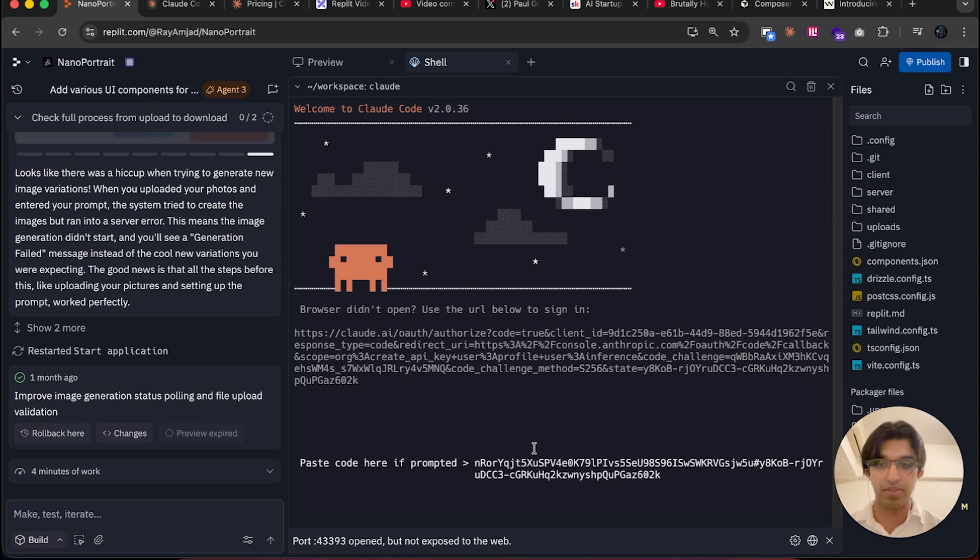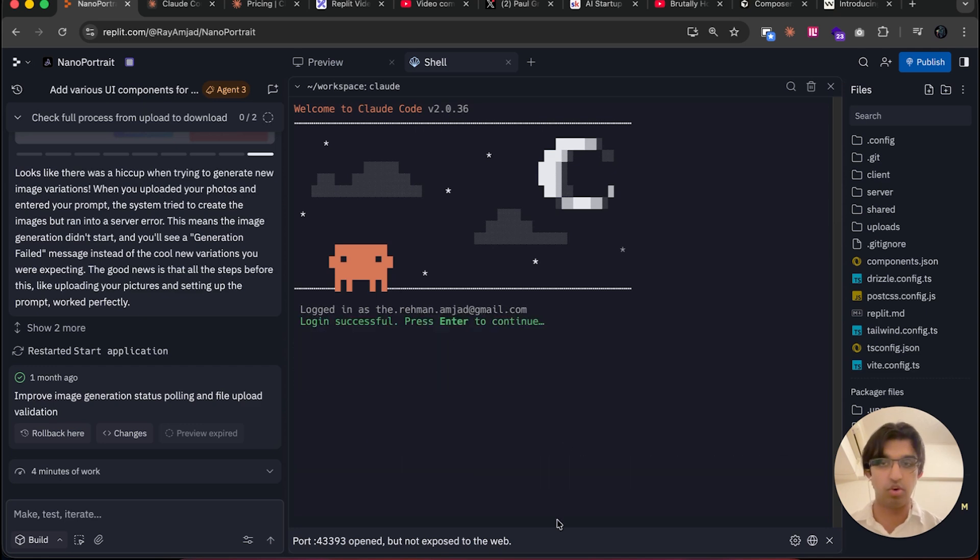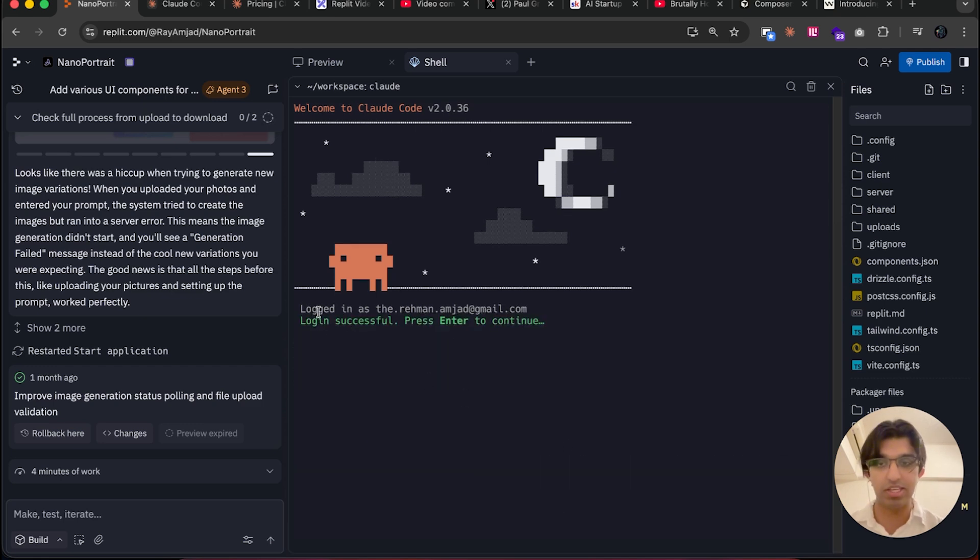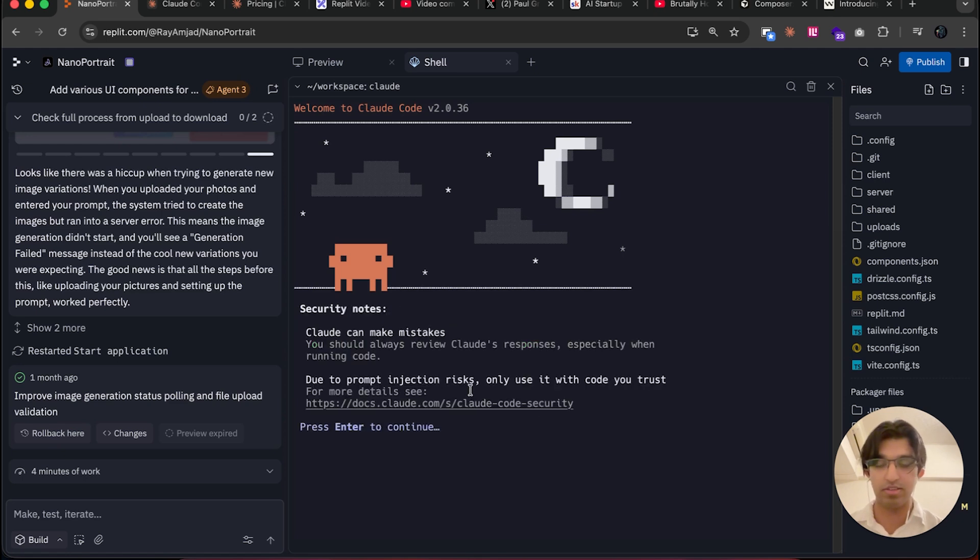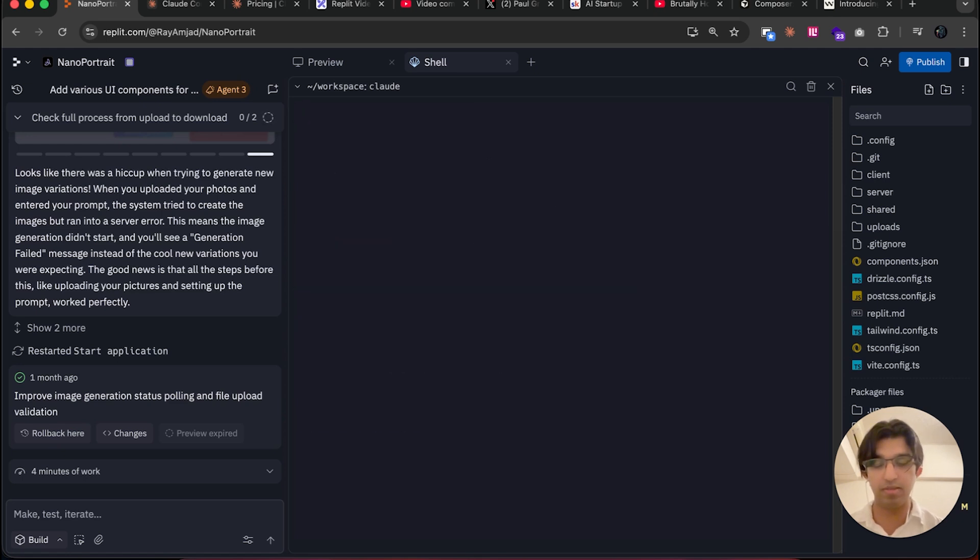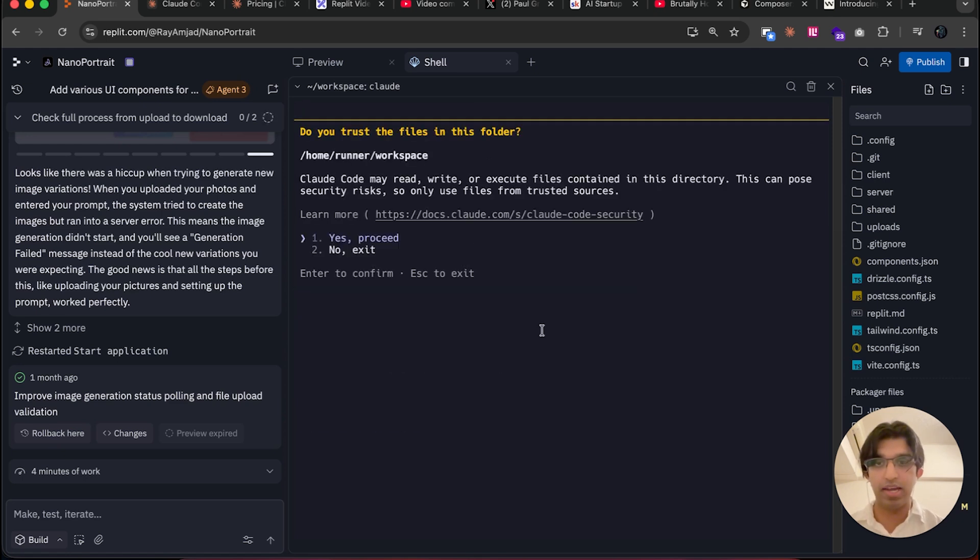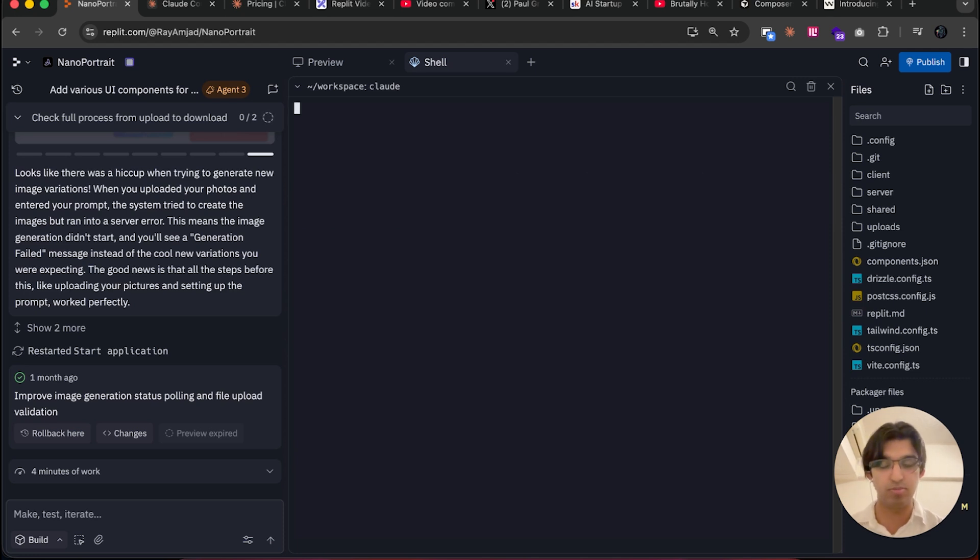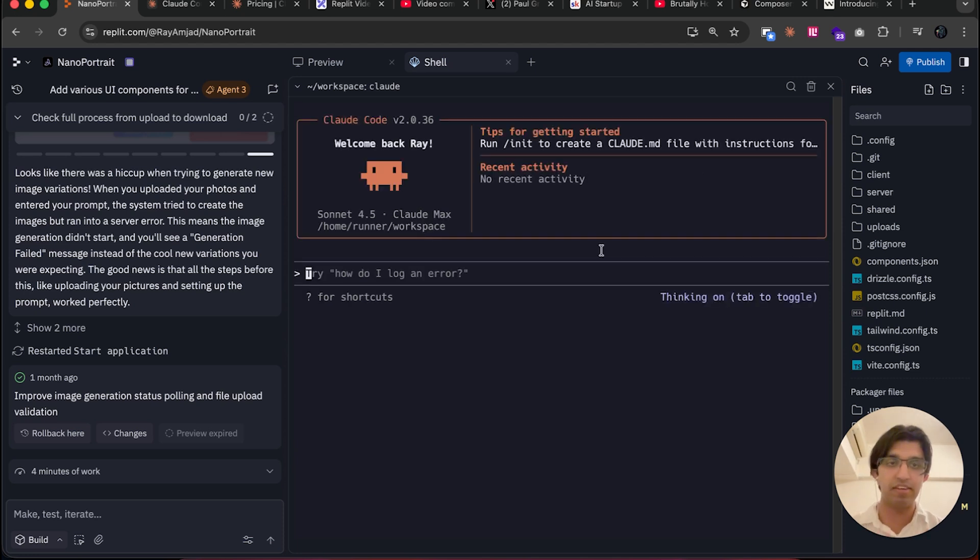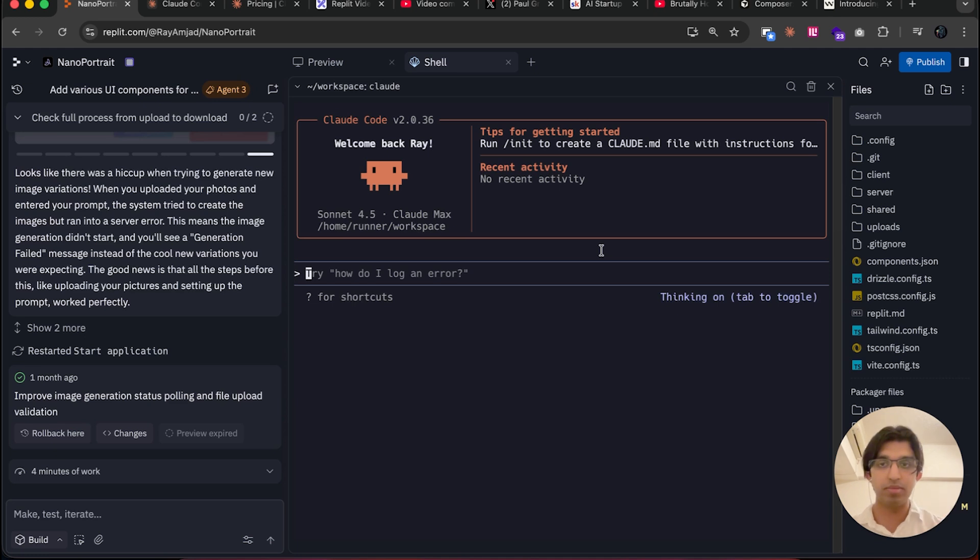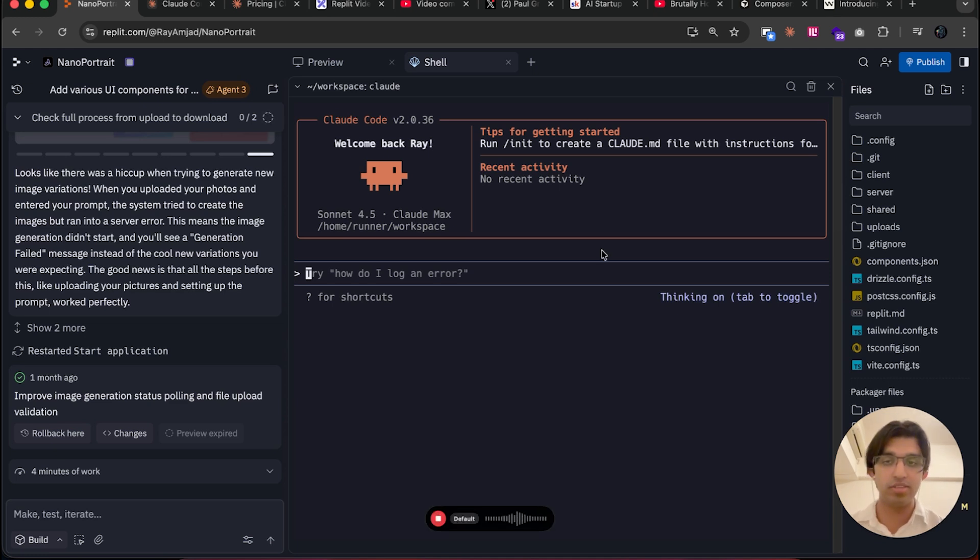Then you should see something like this: it says 'Paste this code into Claude Code.' Copy, go back to the Replit tab, paste this in here, then press Enter. Of course, your code will be different from my code. Now I'm signing into my account. Press Enter, so I'll be logged in as this account. Press Enter, and now it will say 'Do you trust the files in this folder?' Yes, proceed. And then I can finally use Claude Code within Replit.